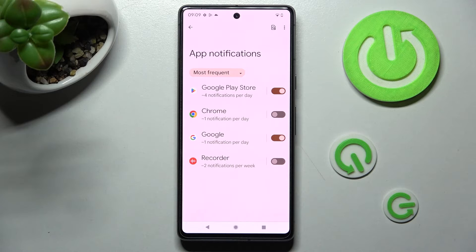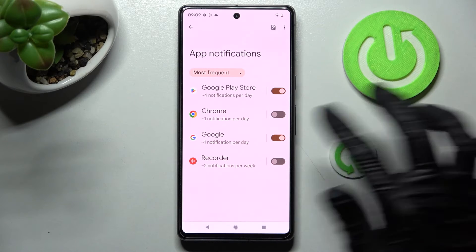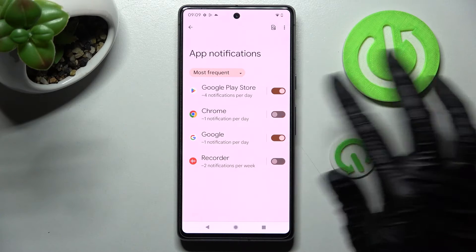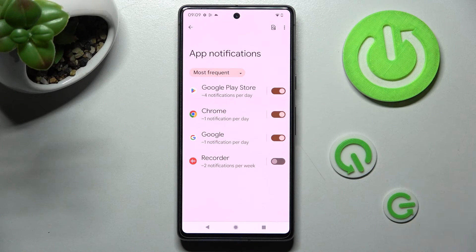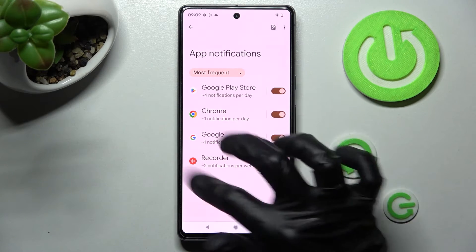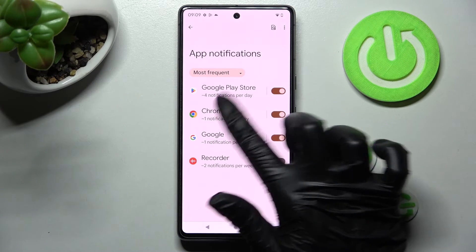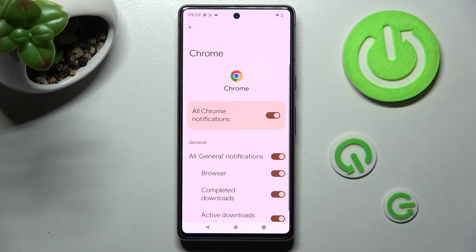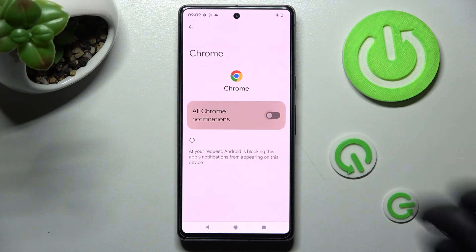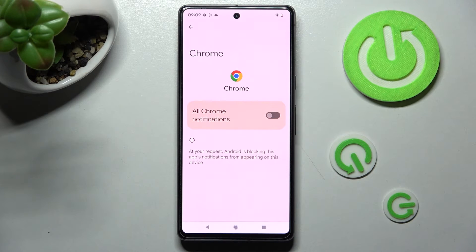In order to turn them back on, click on the switcher again. But you can always just tap on one of your apps instead and manage all notifications from there.